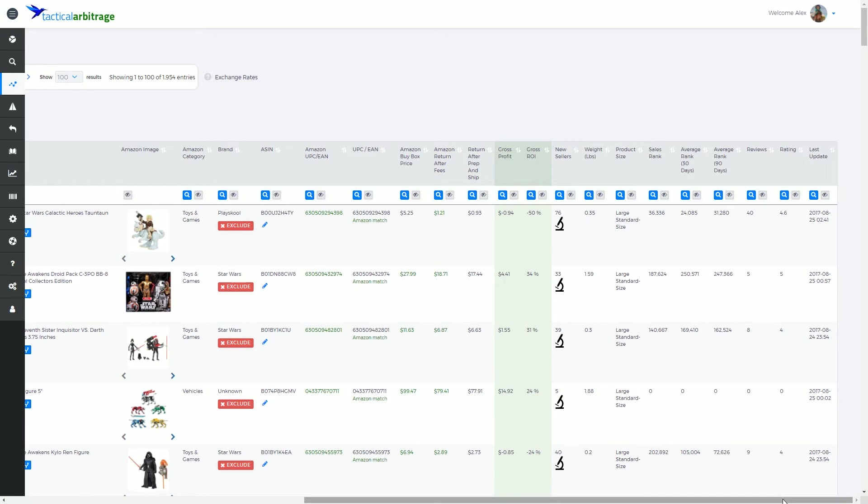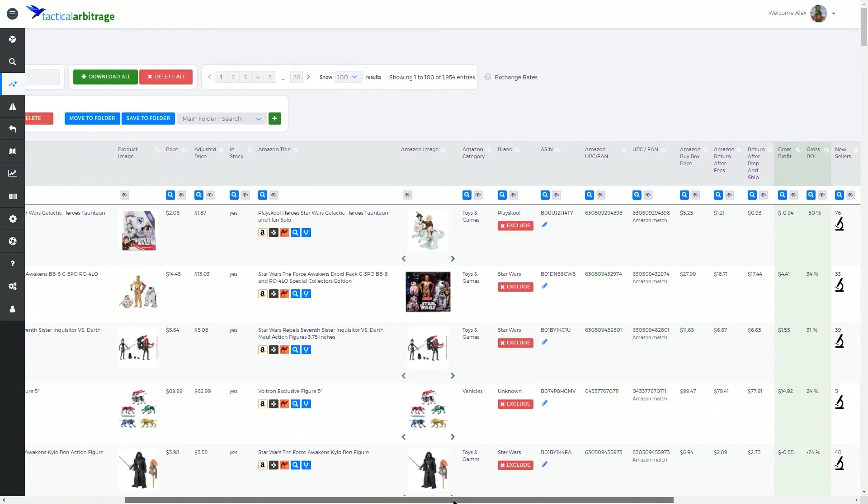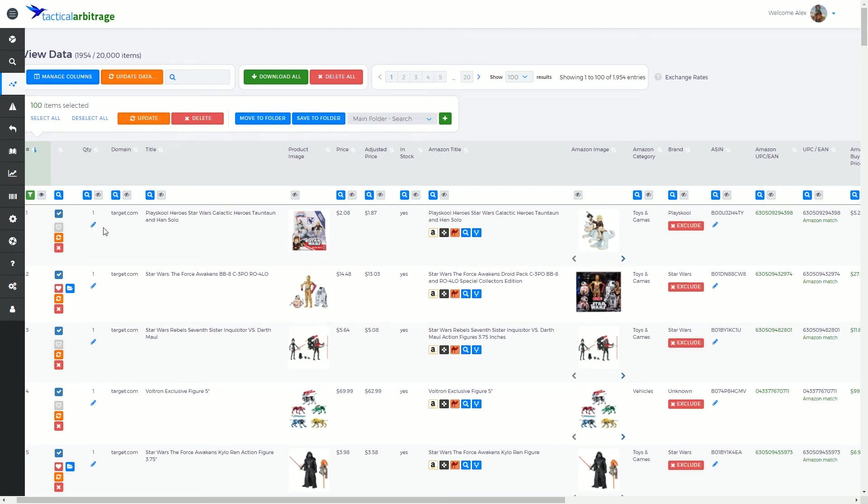A couple little things we're going to be covering in future videos is what is this little microscope here in new sellers, what is the exclude button here, what is the little pencil under the ASIN column and also the pencil under here in the quantity column, what we can do with these little arrows on the images, what do these buttons here mean and these buttons here mean.